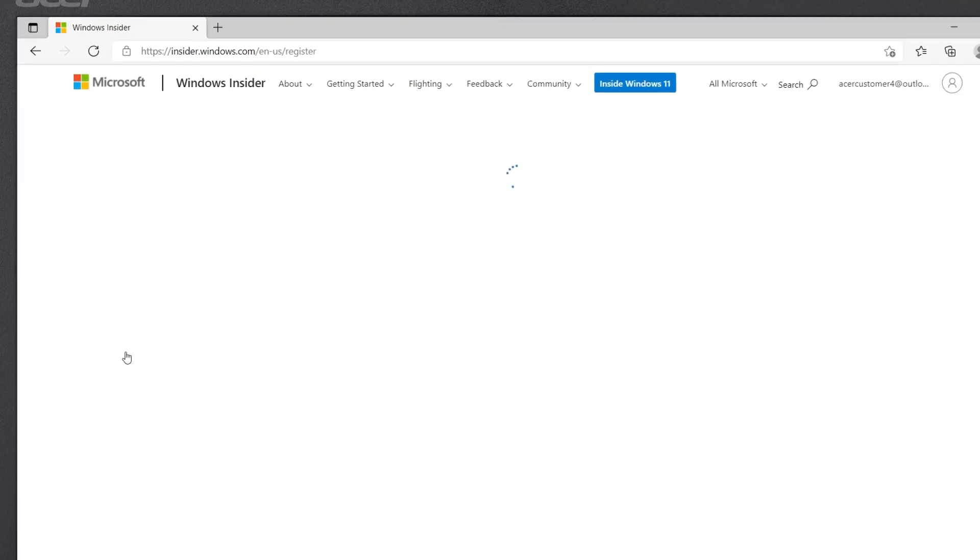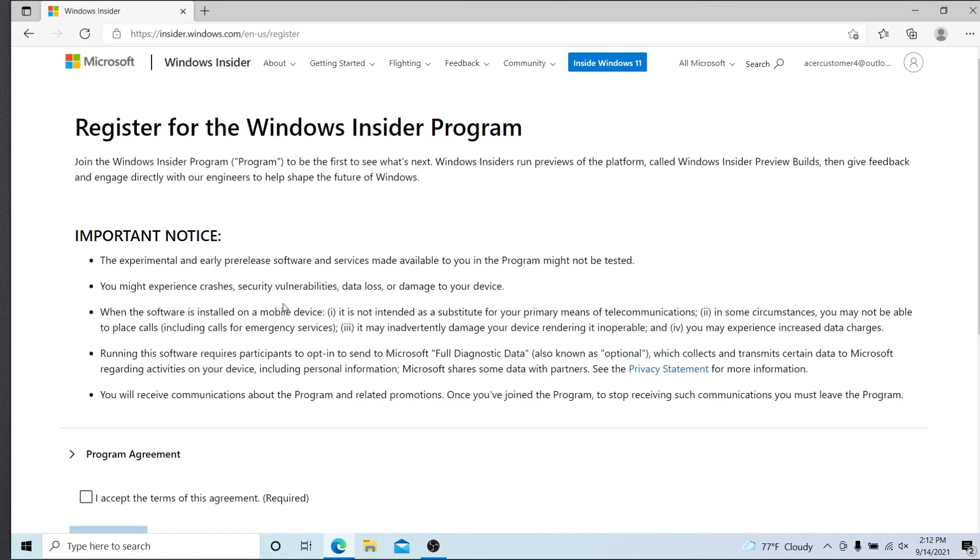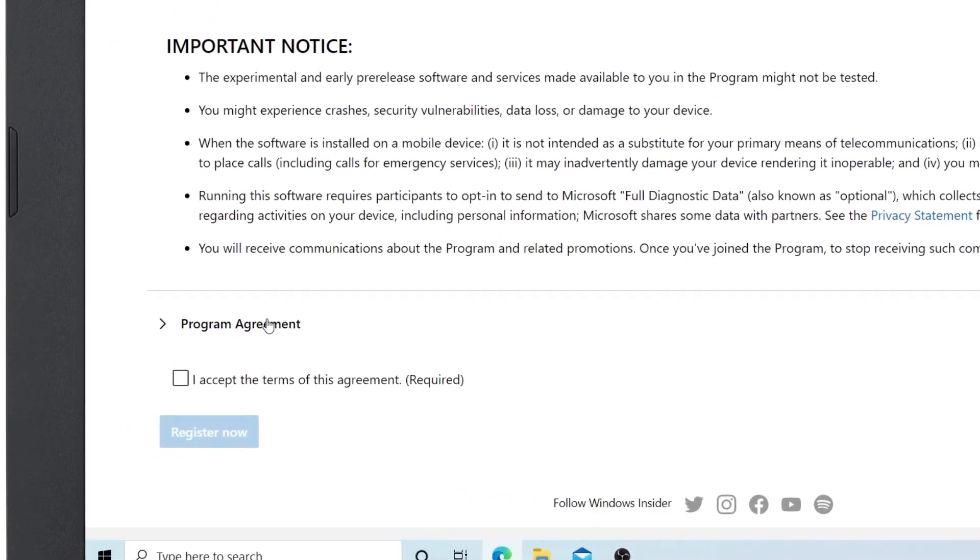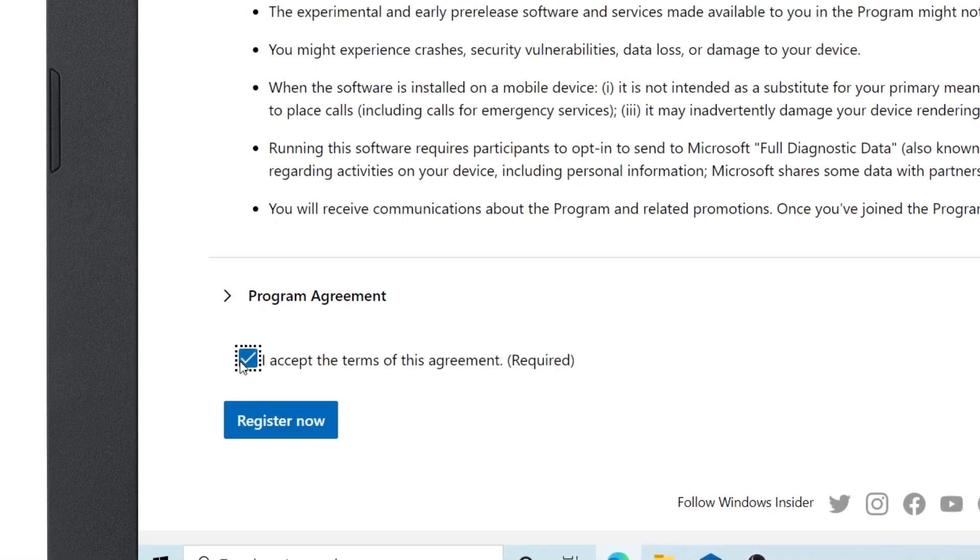On the next page, scroll down, and click the checkbox next to I accept the terms of this agreement, and then click Register Now.